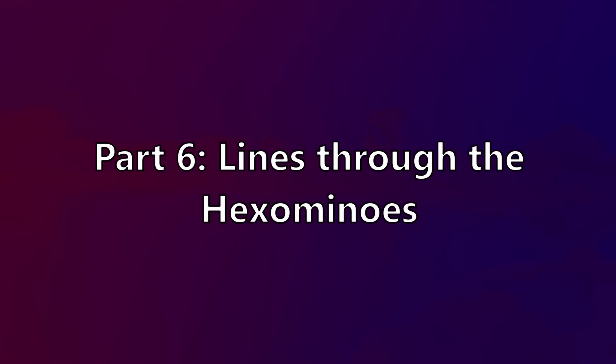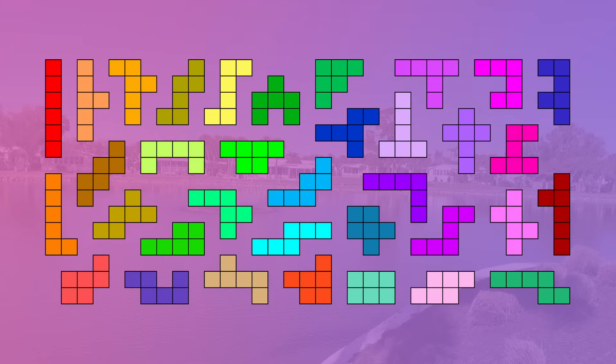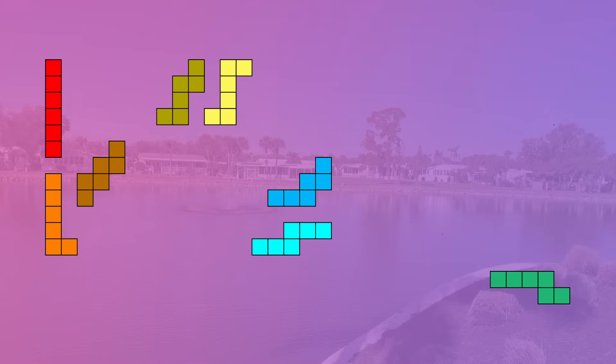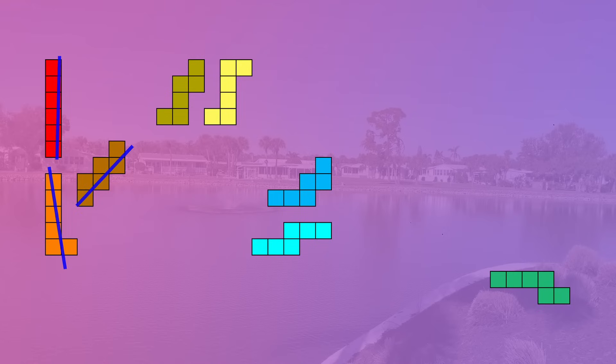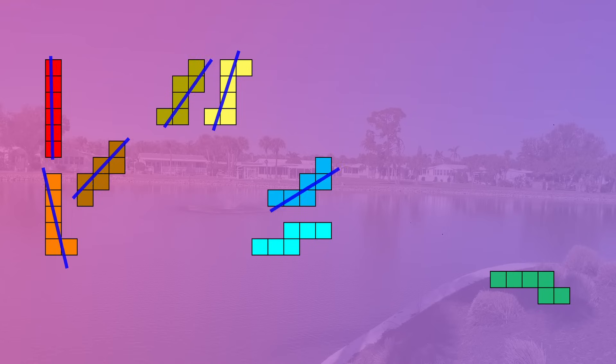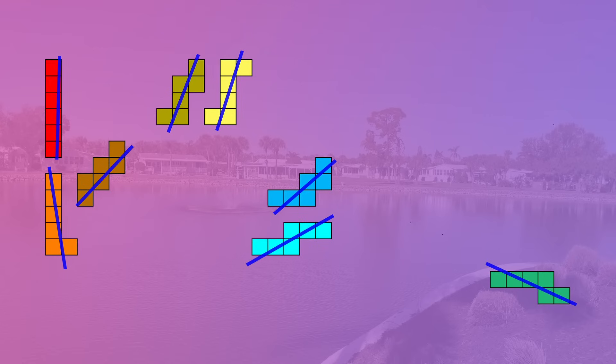Part 6: Drawing lines through the hexominoes. Out of the thirty-five hexominoes, only eight of them can have a line drawn through them perfectly with wiggle room on both ends. They are long I, long L, staircase, three, integral, golf club, double N, and long N.